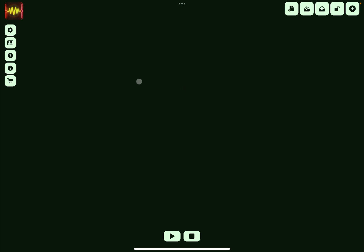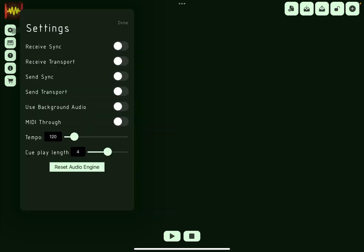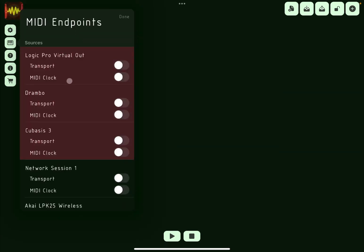Let's have a look at it. As you can see here, you have some settings to receive sync and transport or to send sync and transport which you can enable. You can use the background audio MIDI through, establish the tempo, also the cue play length, and of course reset the internal audio engine.